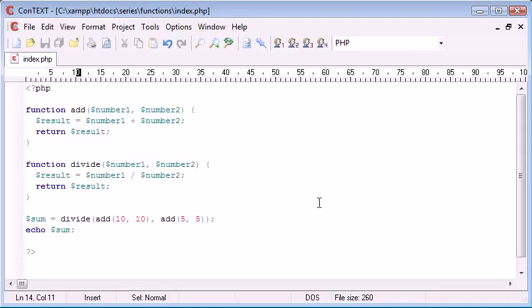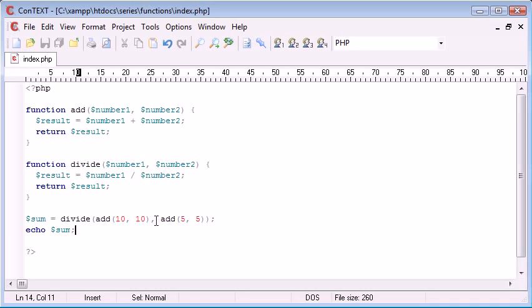So this is basically how to return a value in a function, and you can see how useful it is. Instead of just echoing something out or just performing an operation, we're actually returning something for the user, or for us to use as the variable as a whole, rather than just a function to echo out the result of what we've done inside the function.